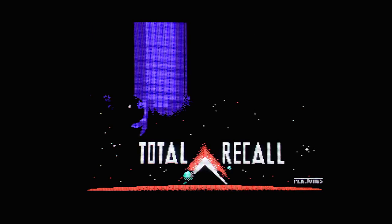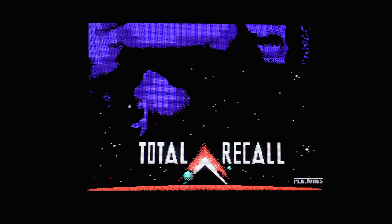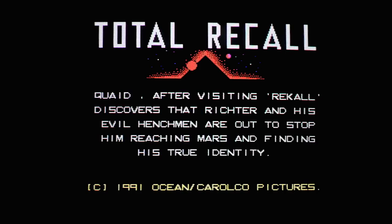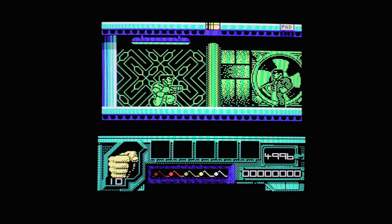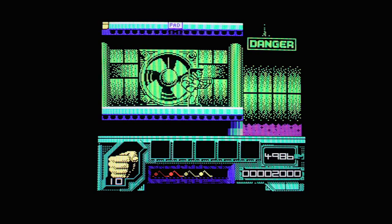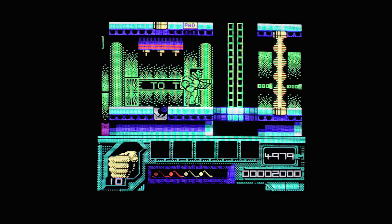The Spectrum and Amstrad versions have these fantastic tunes by Jonathan Dunn — really, really nice. We get the little introduction: Quaid after visiting Recall and so on, much quicker. Big chunky graphics. Looks a bit like Eamon Holmes, or perhaps Paul Ross — yeah, Paul Ross running along here.